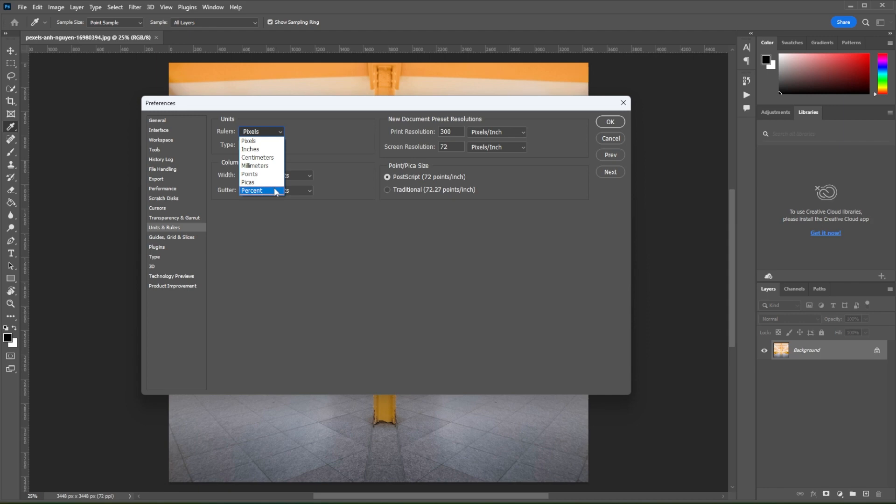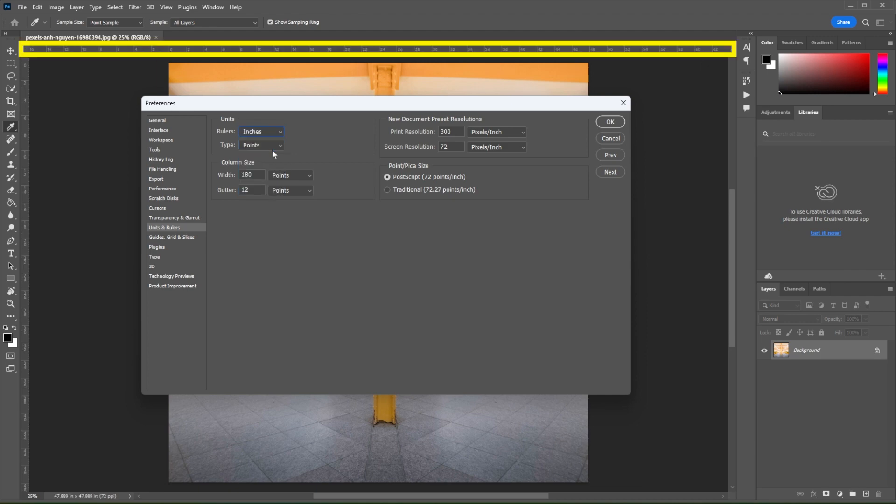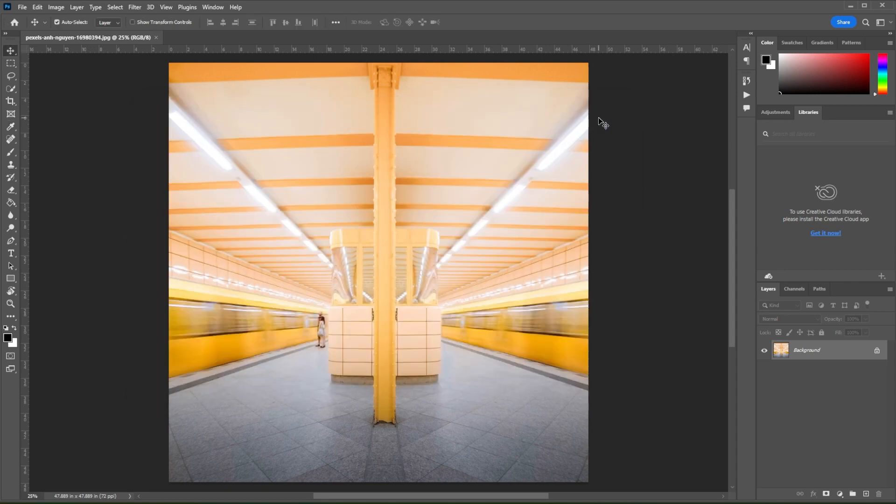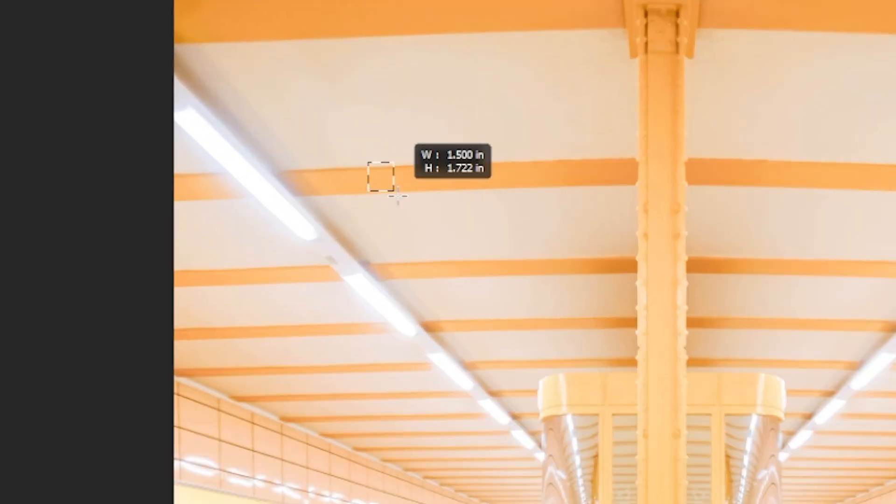For example, I will set the ruler's unit of measurement to inches. And you will immediately see the ruler switch to inches. And when I apply it, the unit of measurement whenever I select areas of the image will be in inches.